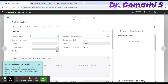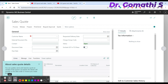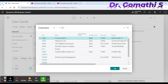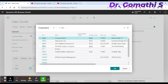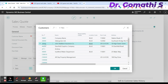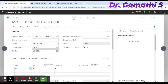Click to create a new sales quote. In the Customer Name field, click the ellipsis (three dots) to select a customer. If your customer is not listed, you can create a new one directly. For now, I'm selecting customer 30000, which is John Haddock Insurance and Co.